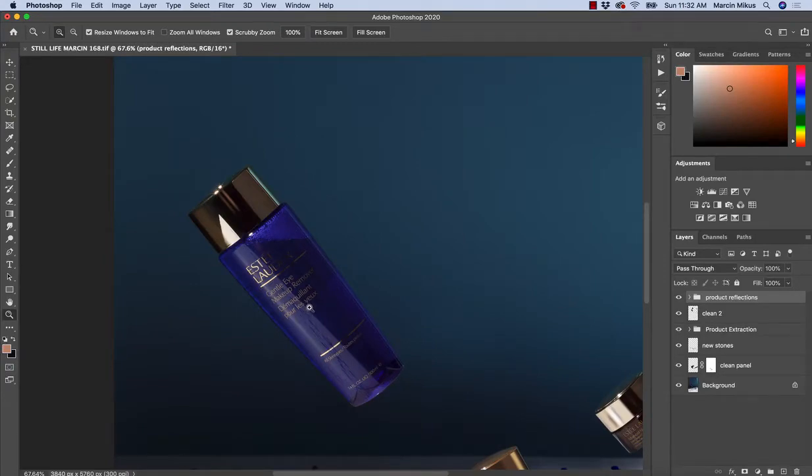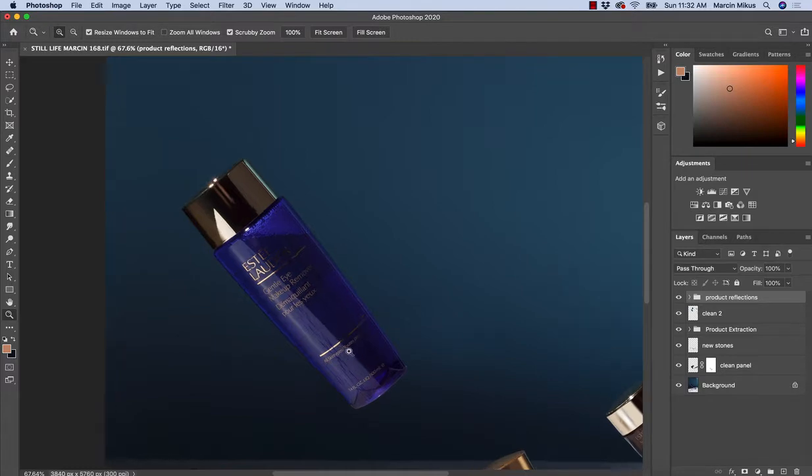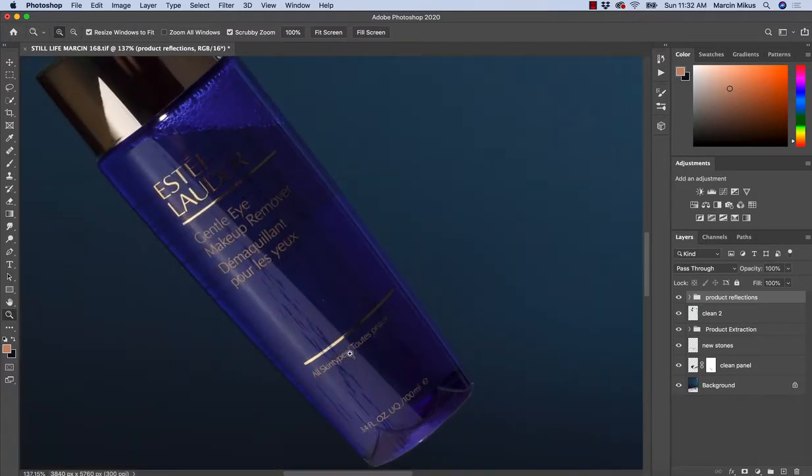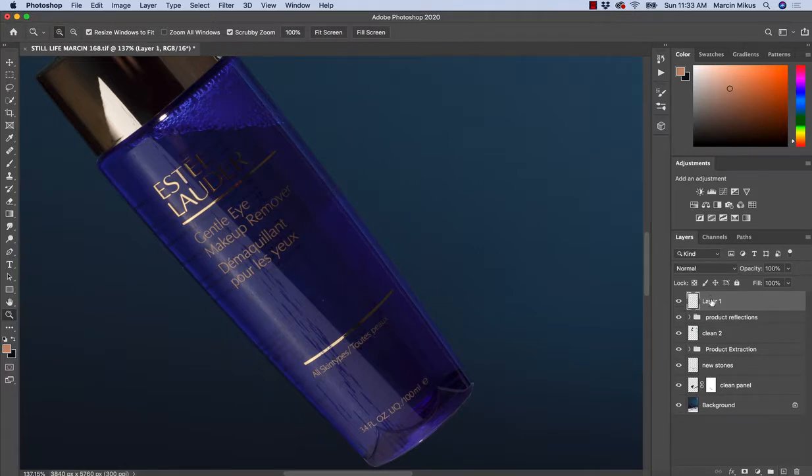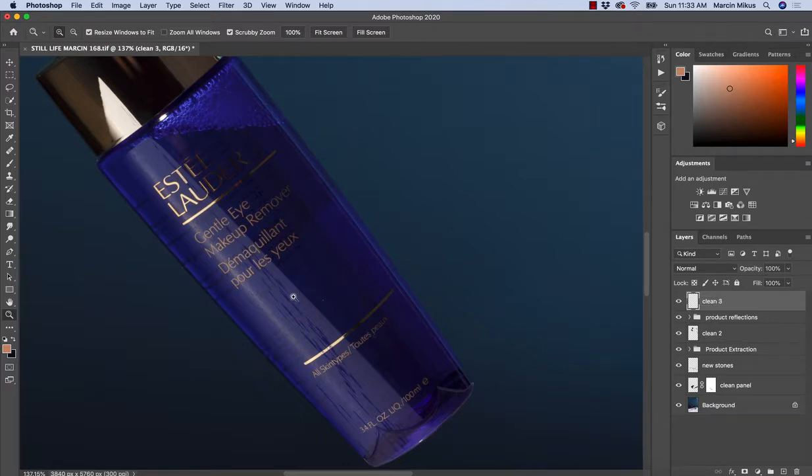But of course, there might be a few more things to do on this image. Before I move further to sorting out the light, I'd like to create another layer. I will rename this into clean number three.